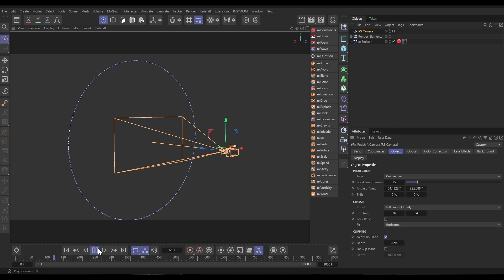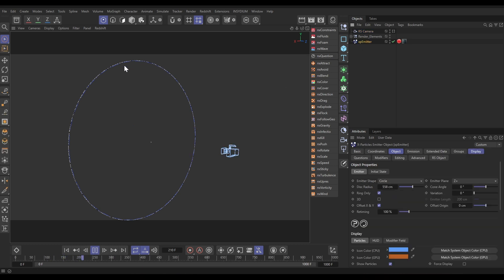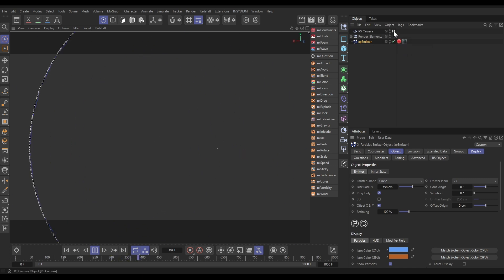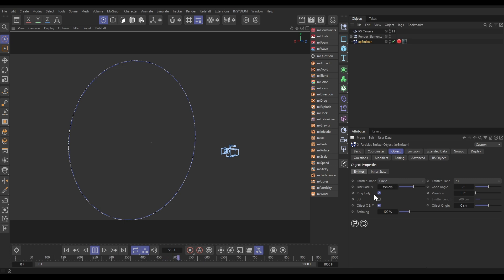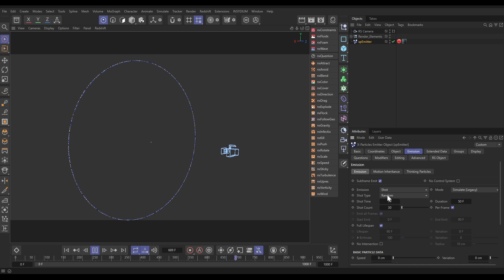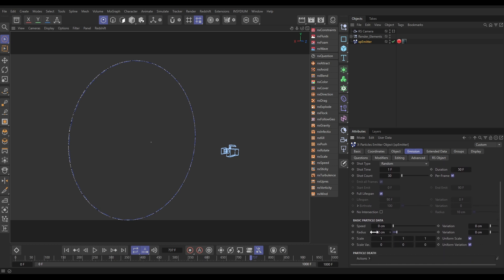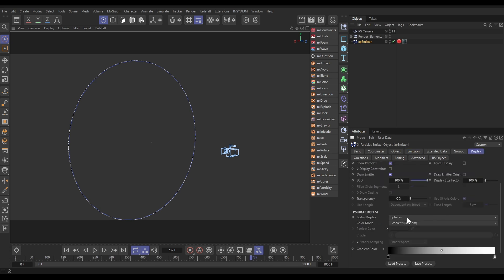In our scene we have a camera, and you can see we have an X-Particles emitter that is larger than the frame. In the emitter Object tab we're in circle mode, ring-only emission — it's a really big ring to make it bigger than our frame. In the Emission tab we're in Shot mode, shooting 30 particles per frame for a duration of 3050 frames, full lifespan, zero speed, and a radius of two. In the Display tab we're in Spheres mode because our radius is going to be changing, and the color mode is Gradient Random — each particle gets a random color from a black-and-white gradient.